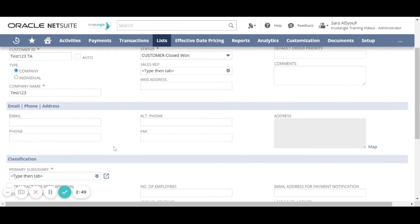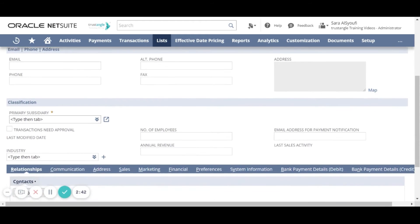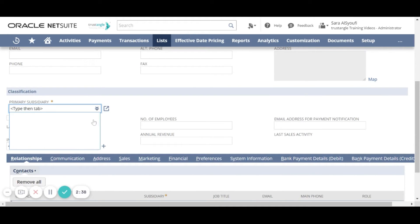Now we will add the customer communication information like email and phone. Choose the customer primary subsidiary.